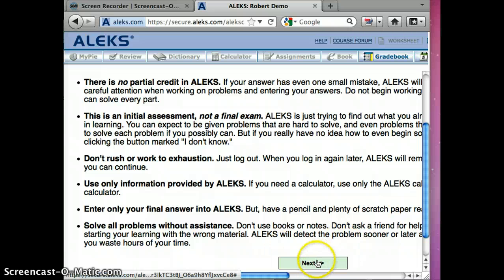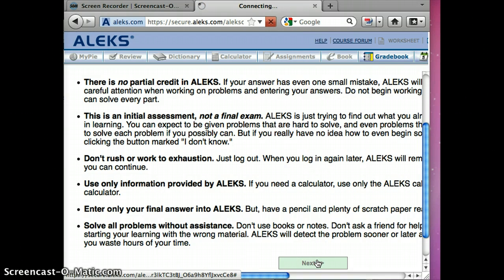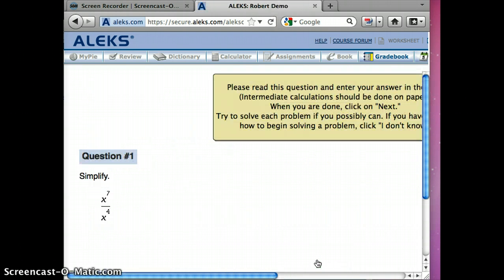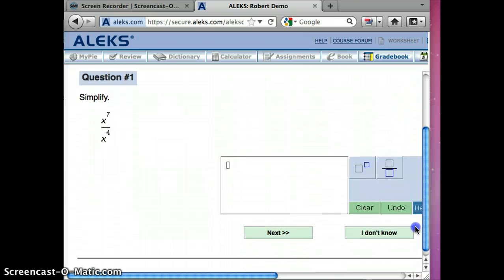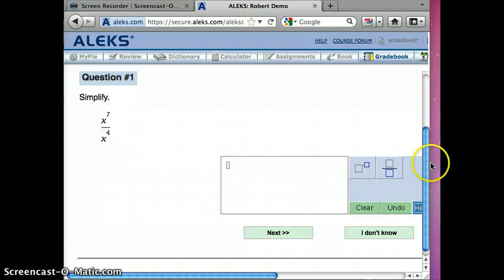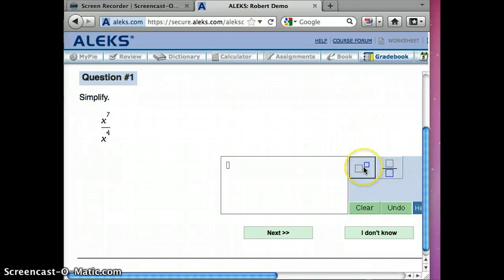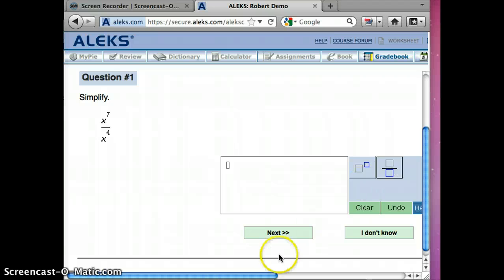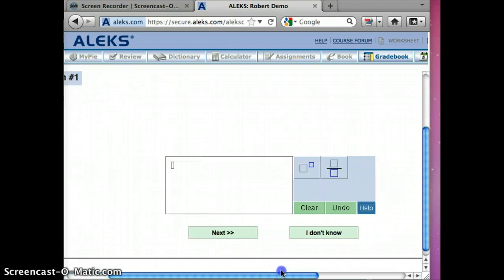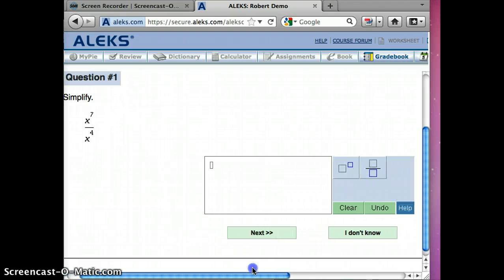So here's a question for us to do and obviously I'm not going to do the assessment question for you here but I will show you that there's our exponent button, there's our fraction button if you would need to do that.